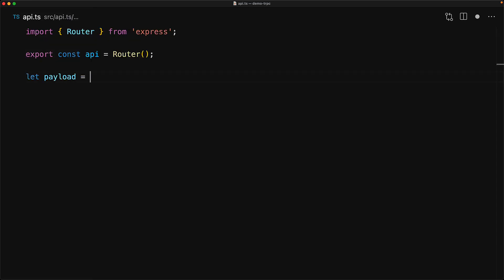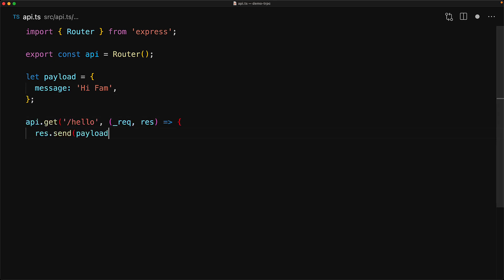Let's jump into the API file and create a simple API endpoint called slash hello, that will return a simple payload that contains a message property containing the text hi fam.